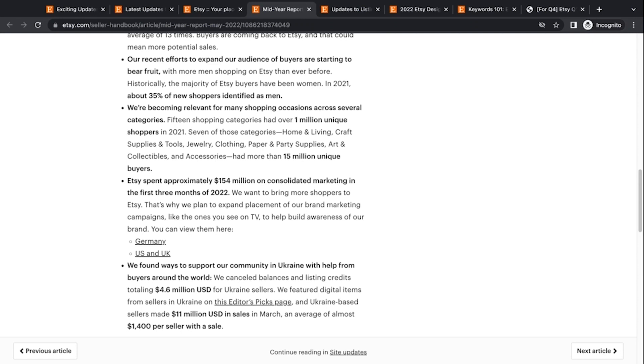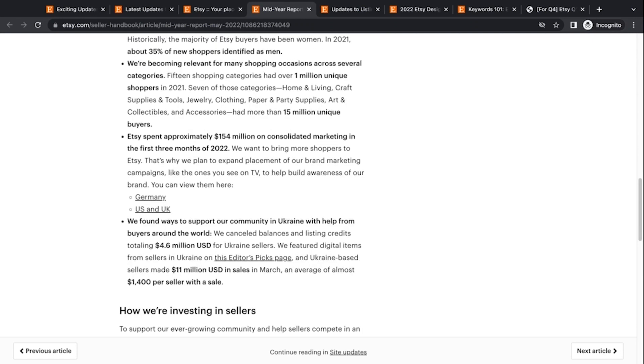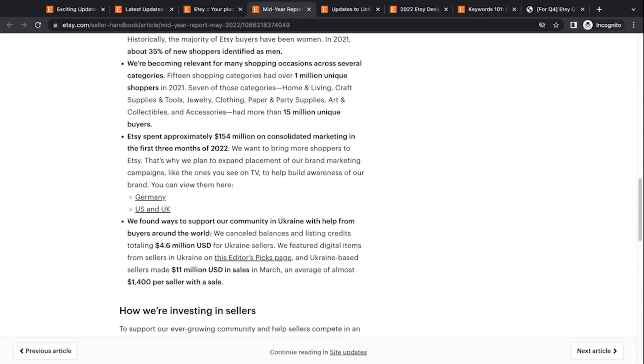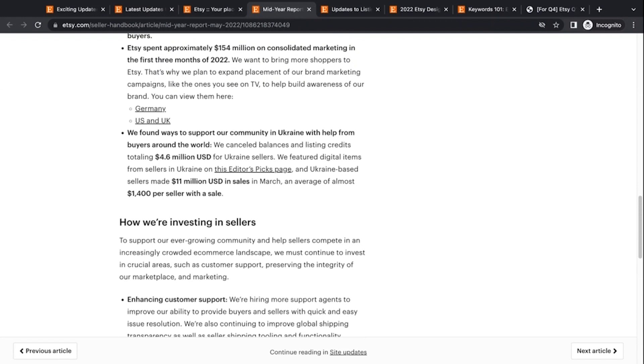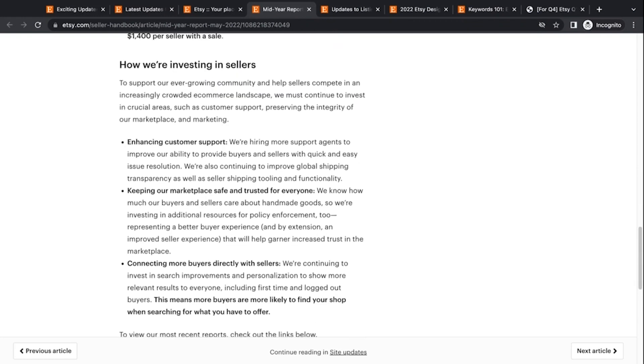They've spent 154 million on marketing in the first three months of 2022, including TV ads and building their brand awareness around the world. So Germany and the UK are the other target countries besides the United States. And then that amount of money they sent to help out, or not money, but in listing credits to Ukraine sellers and what they've done there. They made 11 million dollars in sales in March for those based in shops based in Ukraine. And then they're talking about what they're investing in the sellers. Of course, this is what we want to know about.